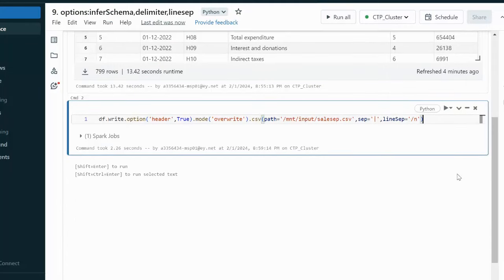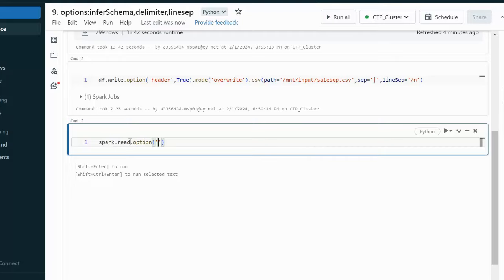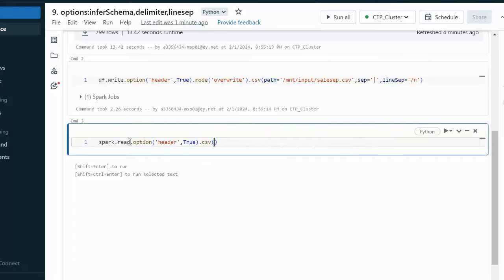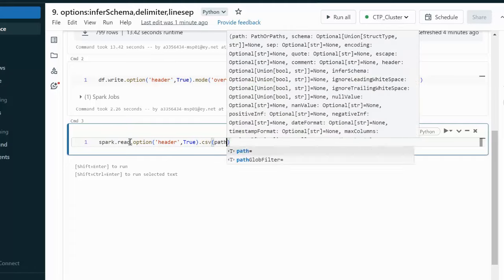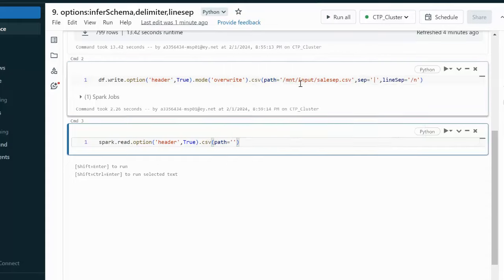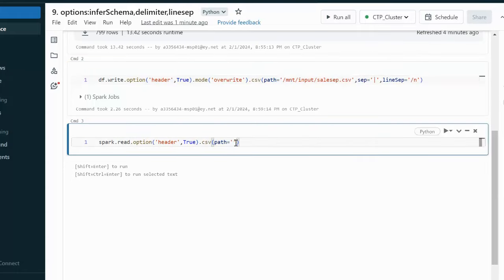Now, if we want to read data back from this file, we use spark.read with options. We set header to true, specify the CSV file path — the same path used above — and set the separator to pipe.